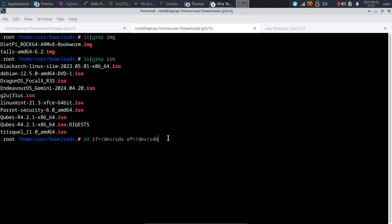This command would take an entire copy of SDA and all partitions contained within, and send it to a disk known as SDB, which might be a backup disk or a USB stick.